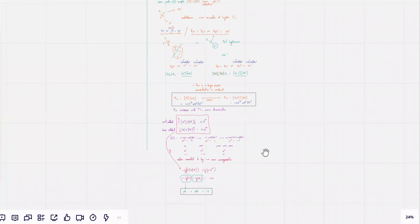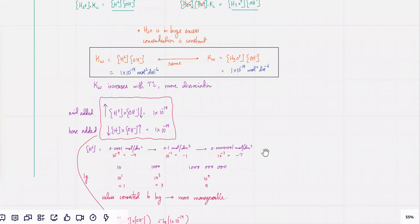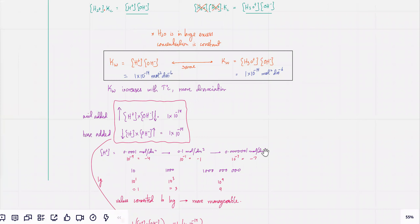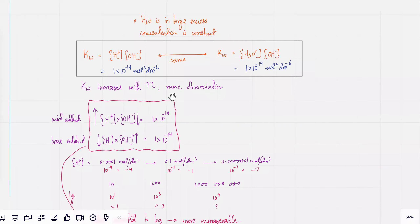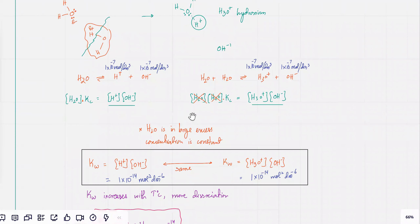This is known as Kw, and I told you that the value of Kw is 1×10⁻¹⁴ mol² dm⁻⁶. It's always the same value except it changes with temperature — Kw increases with temperature because you have more dissociation.